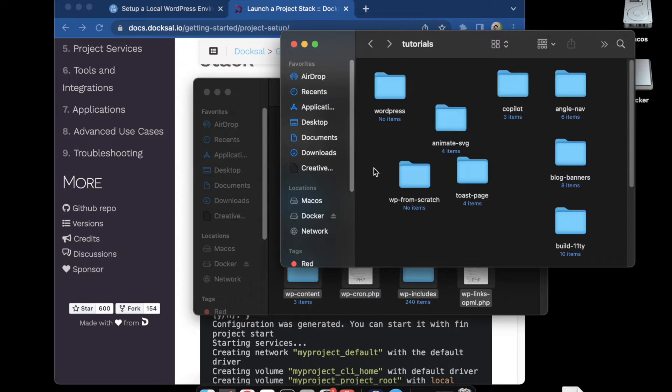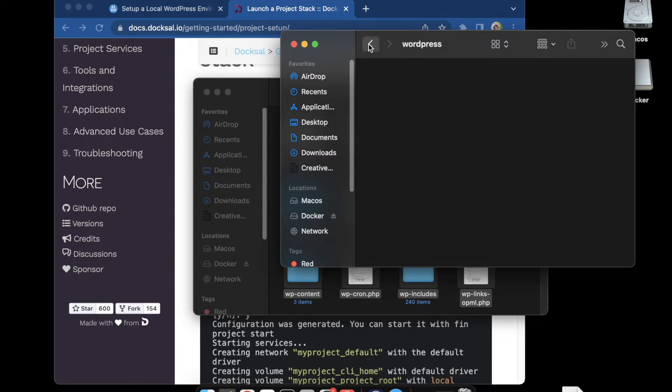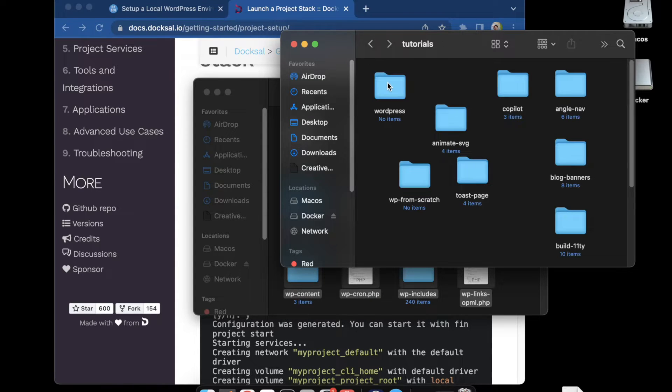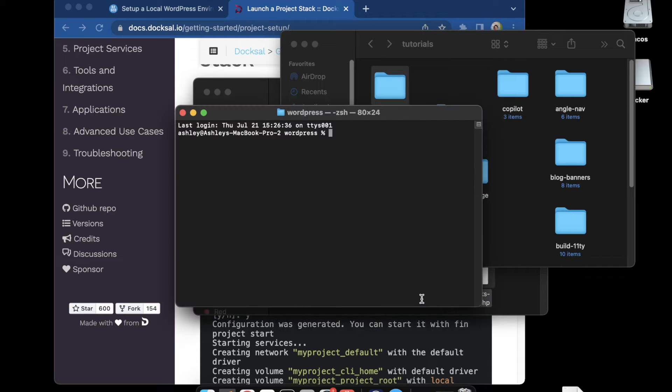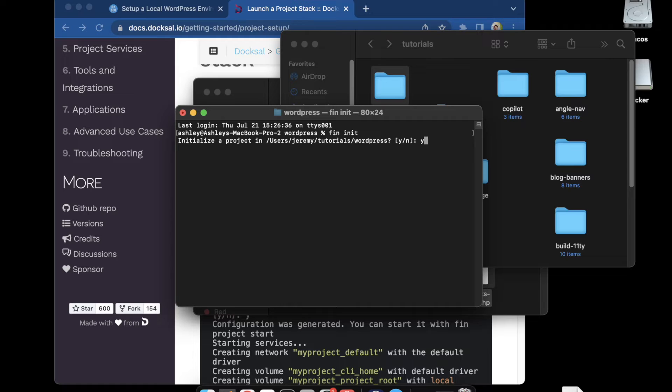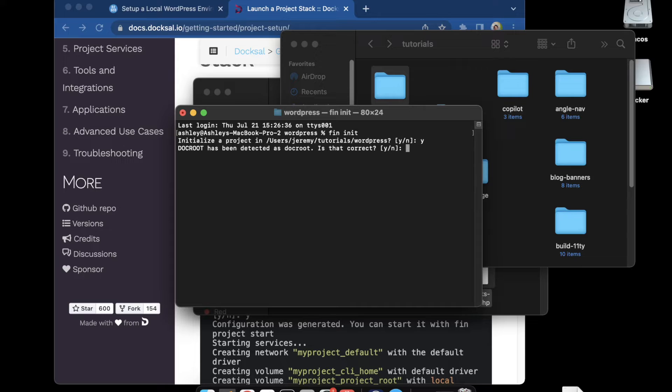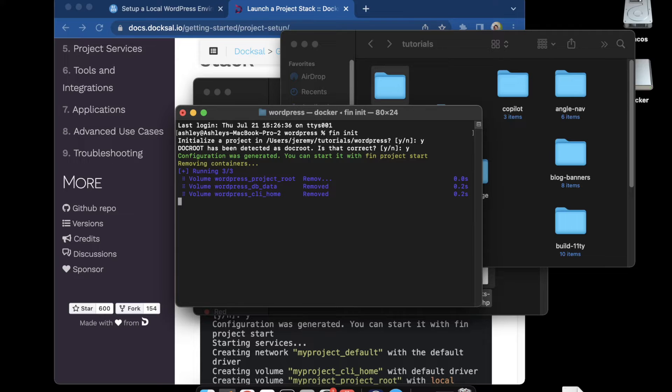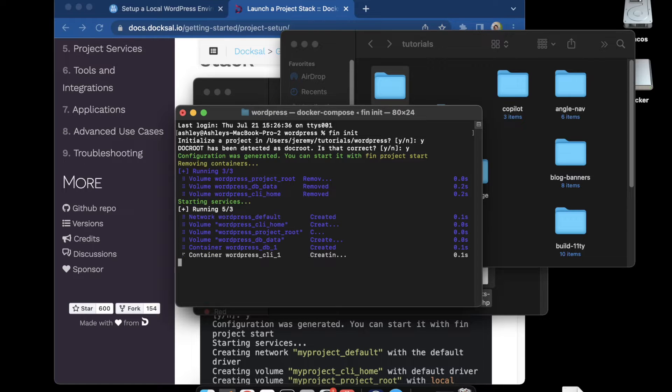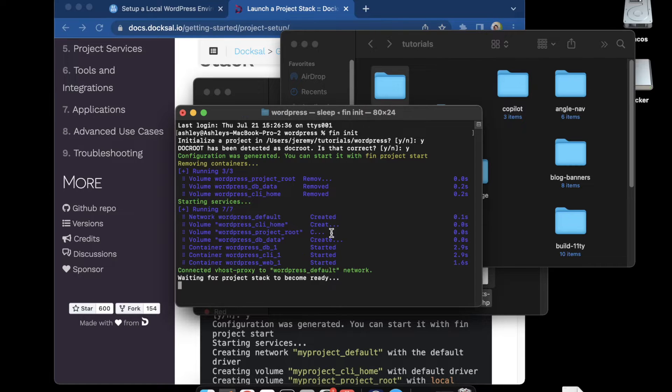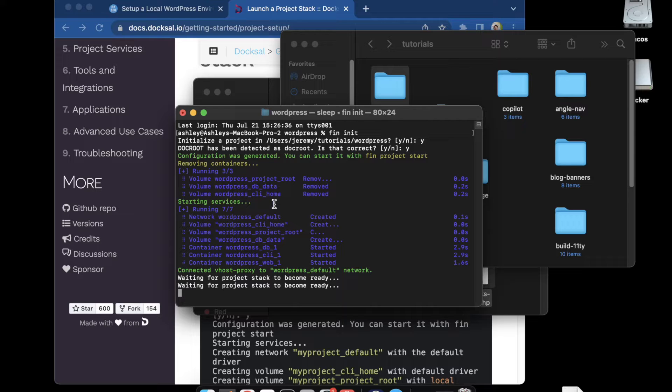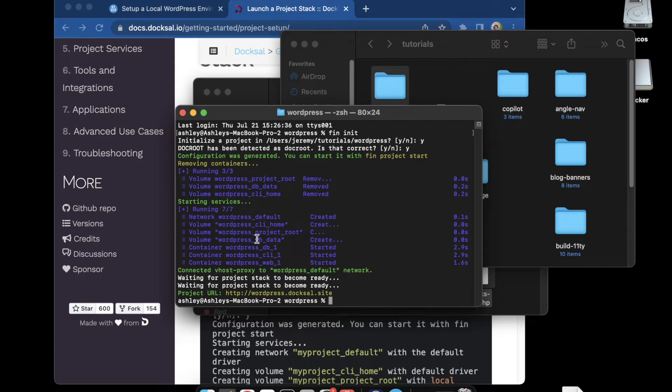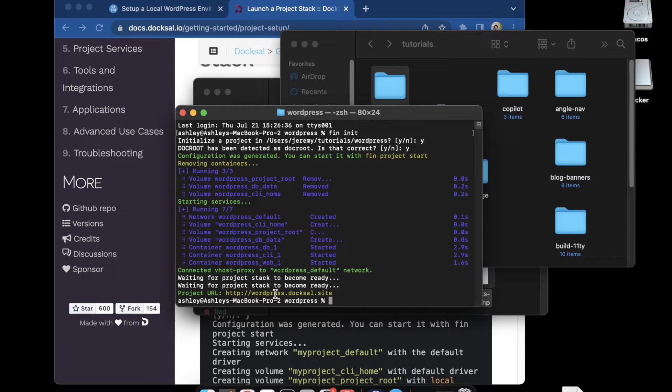I have a working folder here called WordPress. There's nothing in it right now. I'll open a new terminal there and run fin init. It's going to ask me if I want to run it in that folder, I'll say yes. It's going to ask if it can use the docroot folder to make its root folder, and I'll say yes. It'll start the configuration process where it's bringing in the volumes for everything.